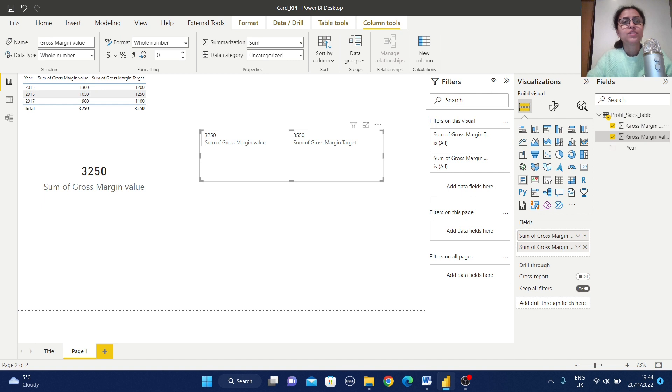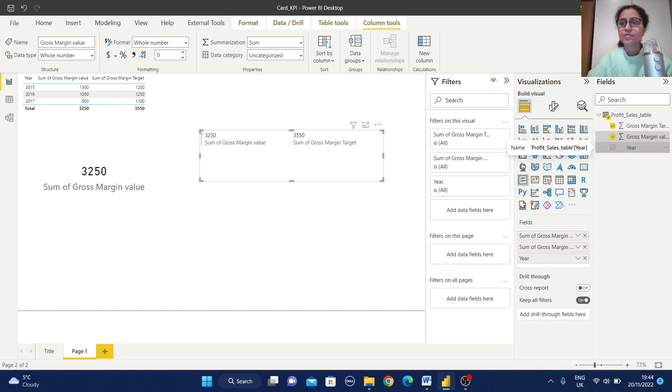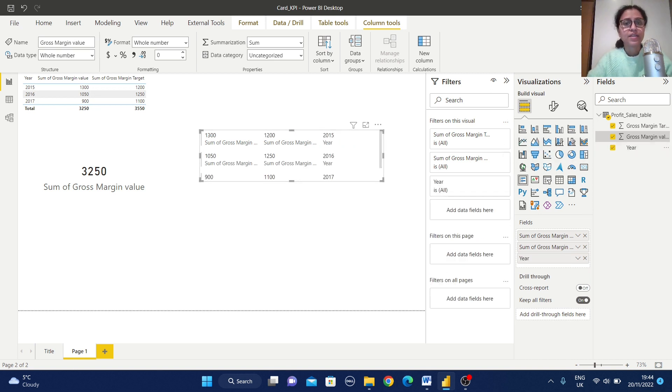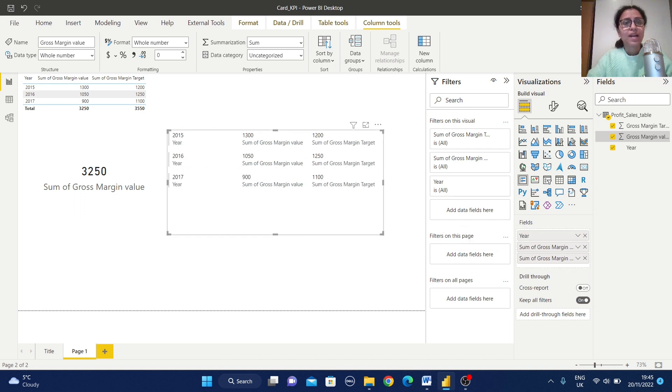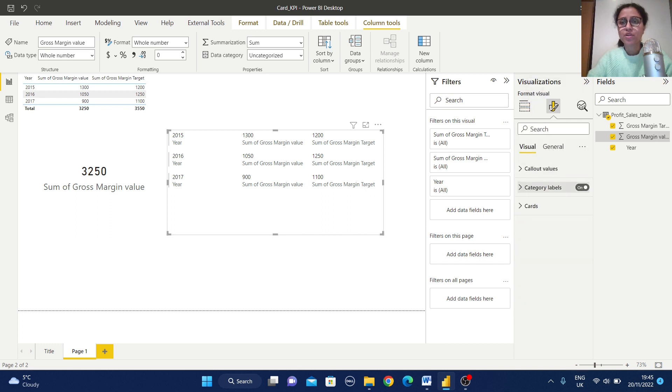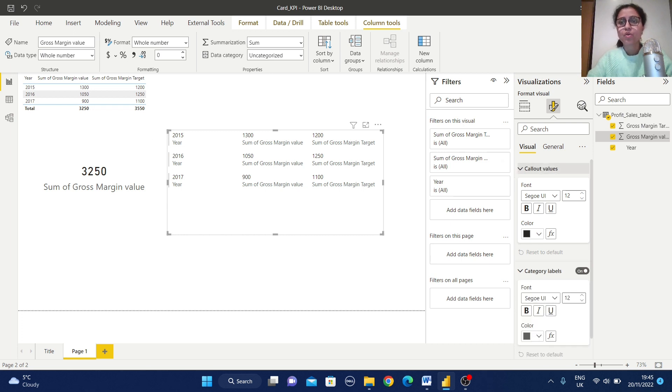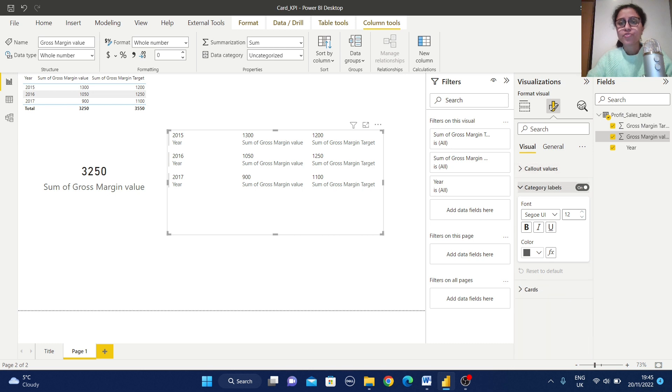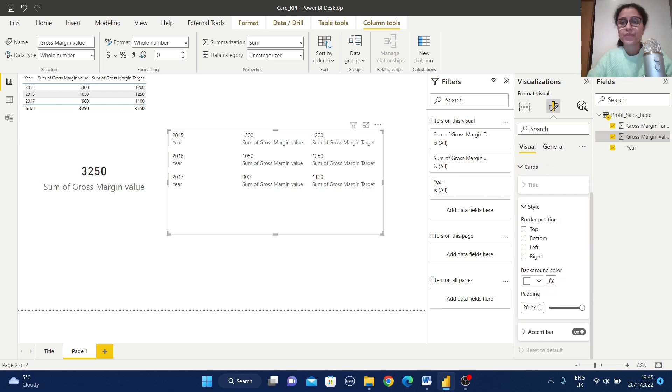So these two values are displaying side by side. Now if you want to select this year also, just select this one and you can observe, just put this year little bit up and the data is displaying like this. If you want, you can change this formatting also. Just go to this format visual and this category levels are similar to this card view. So call out values are similar, only changes here we have another option which is called cards.